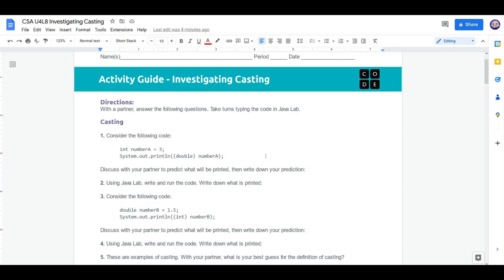With that little information, I'm pretty confident that when we take this over to our App Lab and paste this in, we're going to get 3.0 in our console. Let's write down our prediction. I think it will print out 3.0.